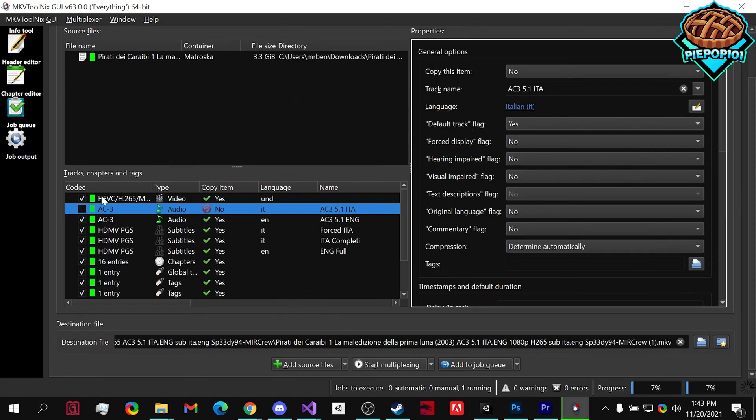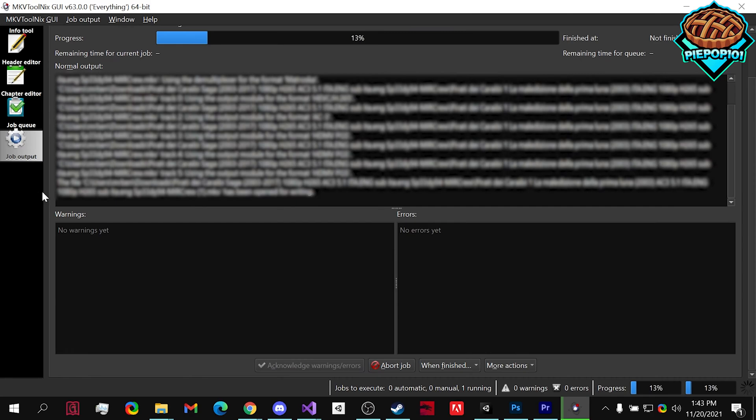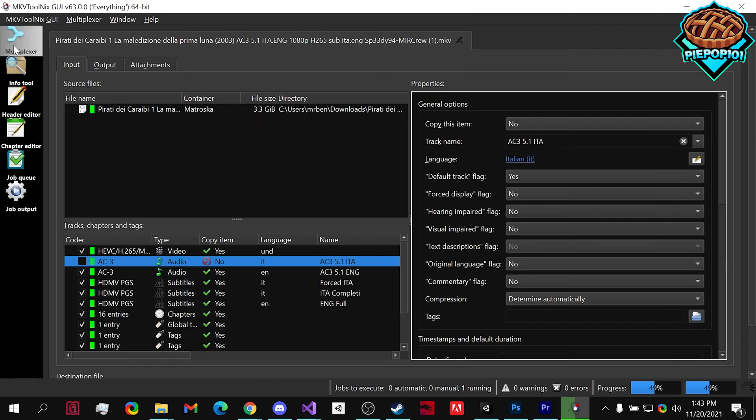Start multiplexing. We can click the job output to see how long it's going to be taking. It does go pretty quick. So after that is finished,